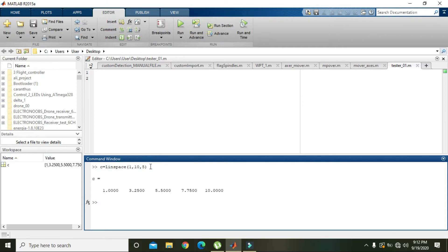When we press enter, we can see that there are five values: 1, 3.25, 5.5, 7.75, and 10.0.